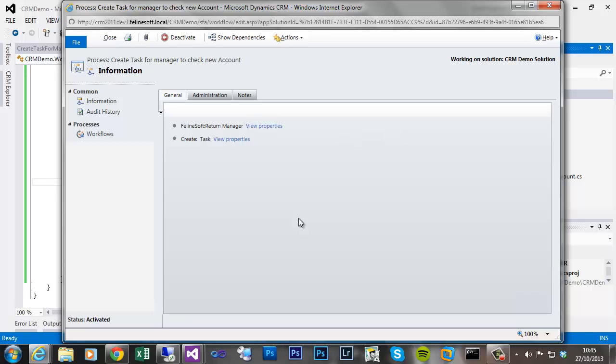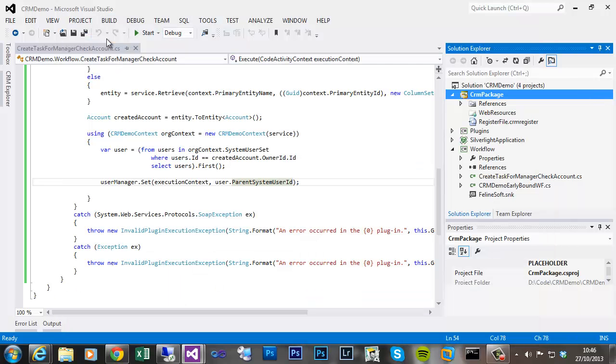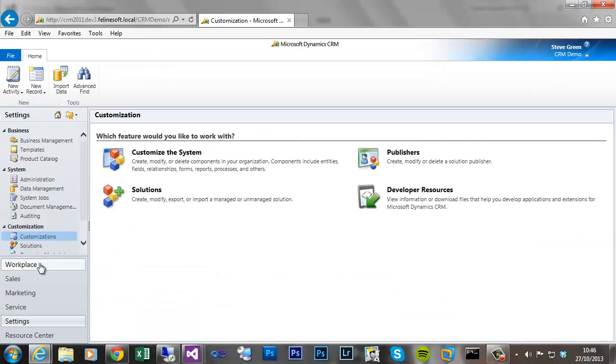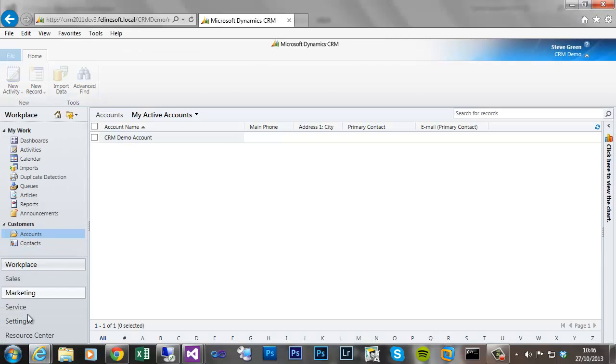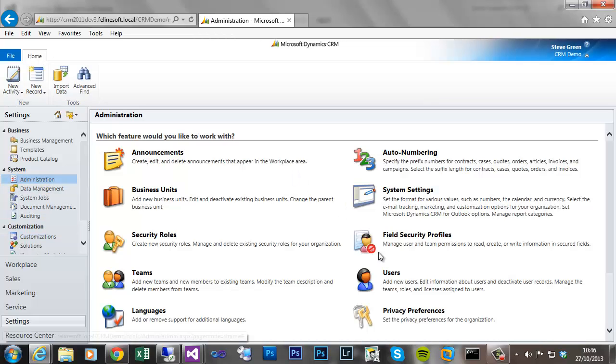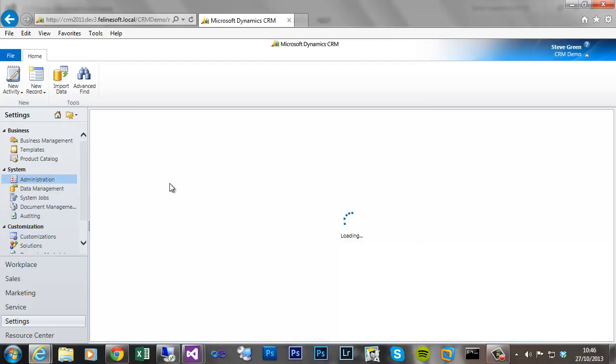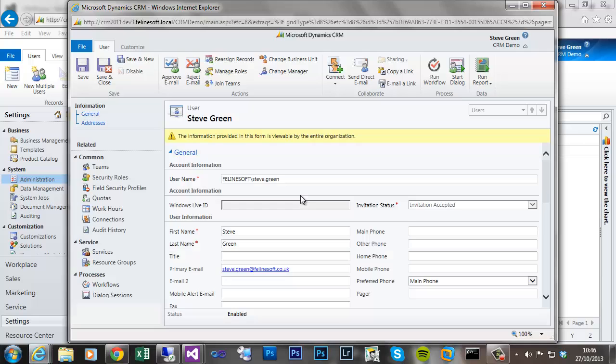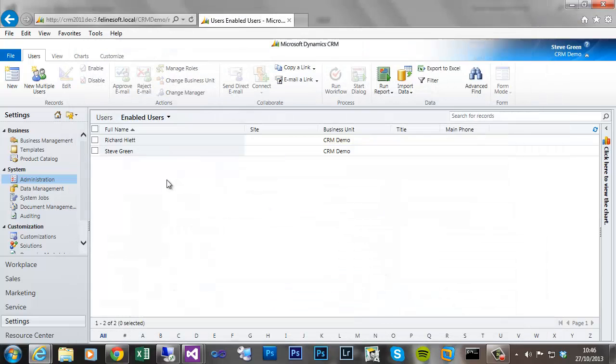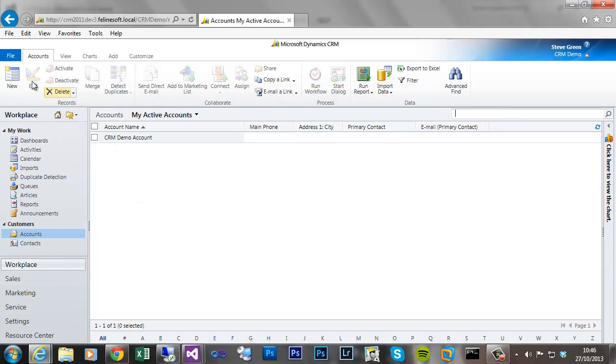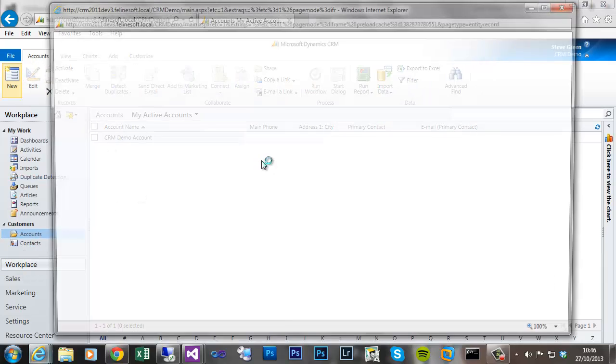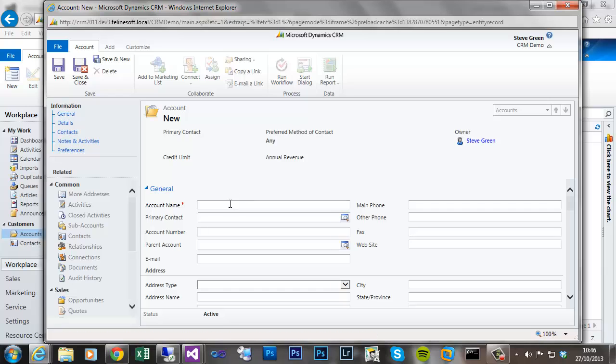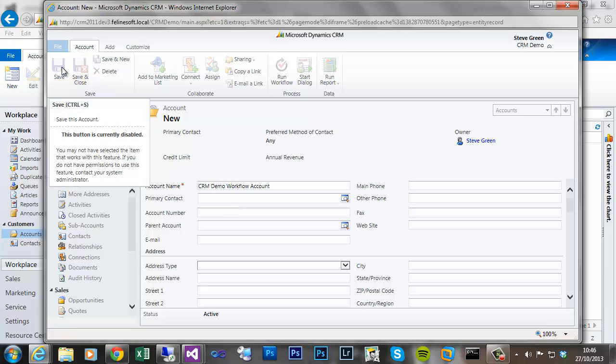Once that's activated I now close that. If we go to CRM there. So if I show you that under my user account, I have manager defined as Richard Good. So if I go and create a account and save that.